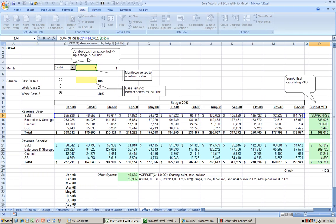I'm looking at a cell range of C14 to N14 and row reference of 0, column reference of 0, and height reference of 1.